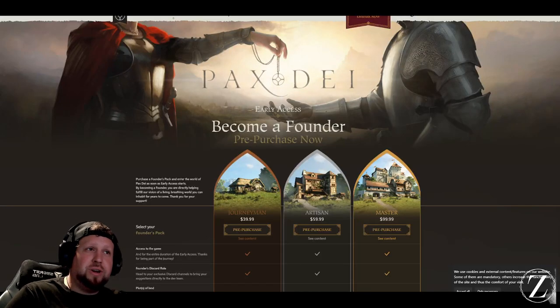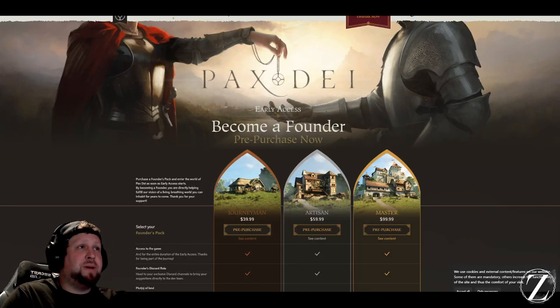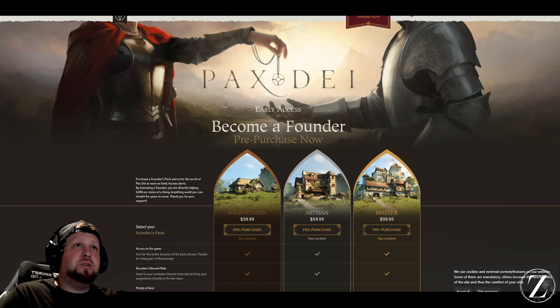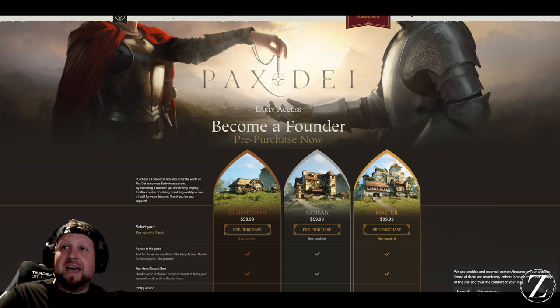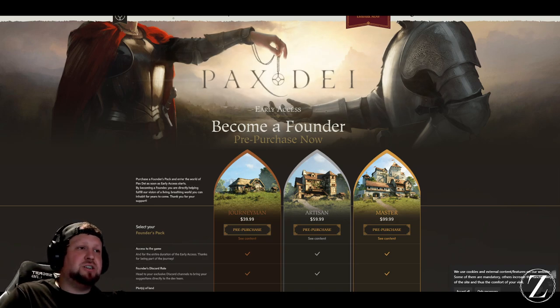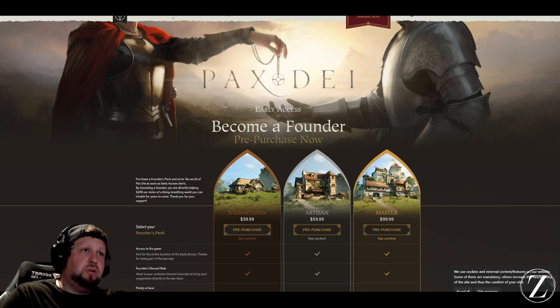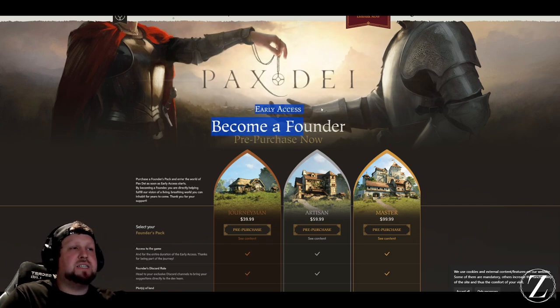Hey guys, if you're wondering how to get early access for PAX Day, you'll need to come to the website and go to the early access section here, where you'll be able to become a founder, or essentially pre-purchasing the game for early access.